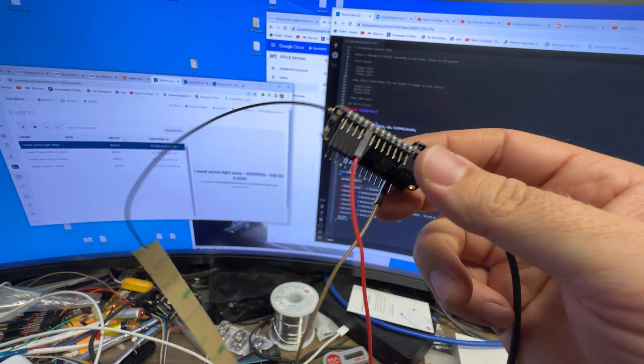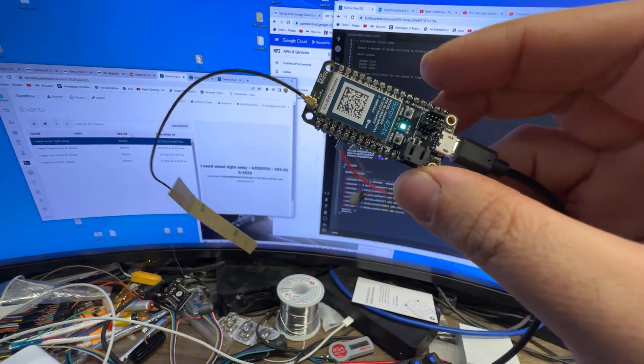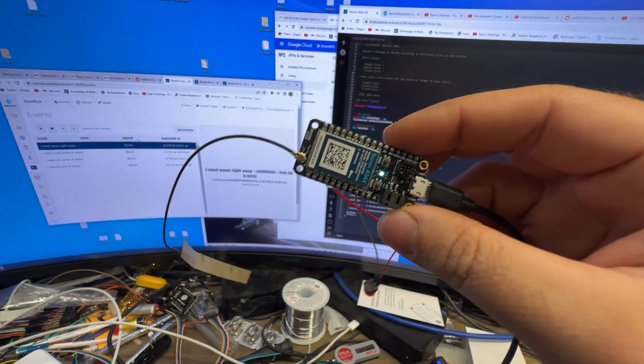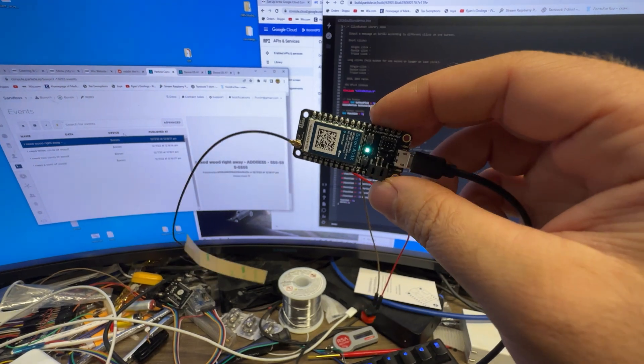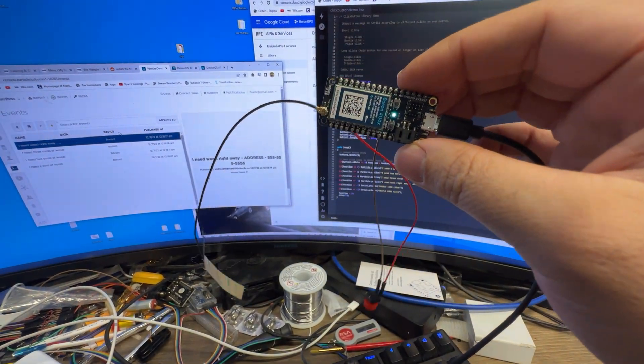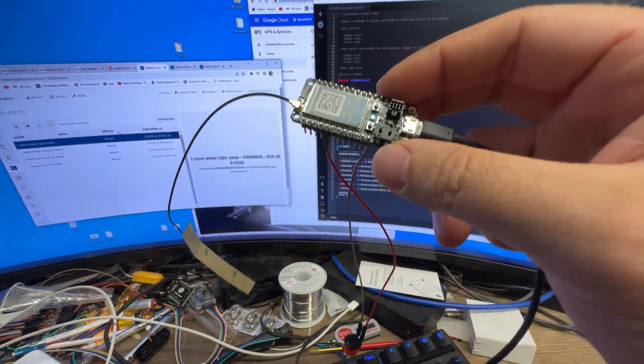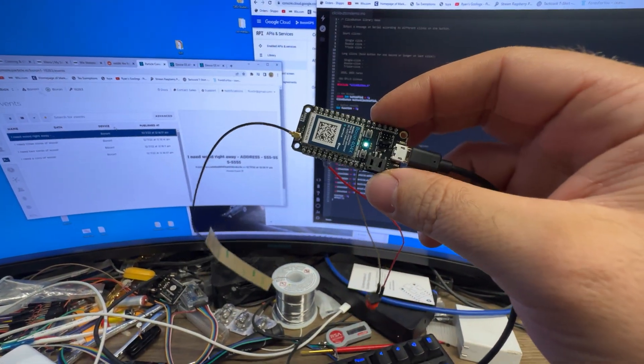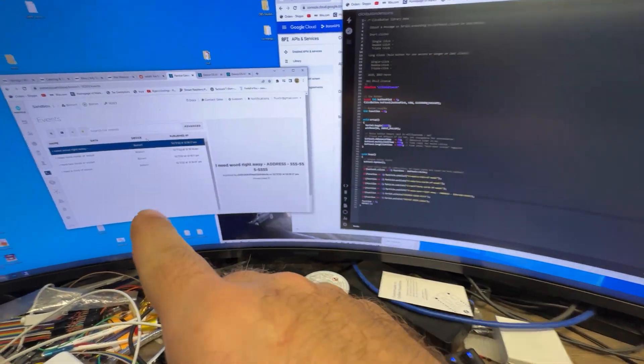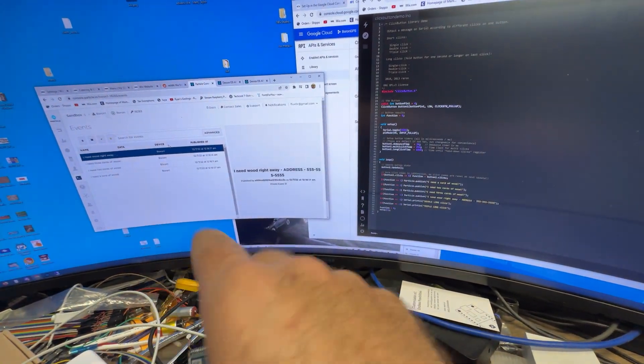So this is completely non-local network connected. You can plug a battery into it, take it down into the woods, press a button. As long as I have a cell signal, that notification will come through.